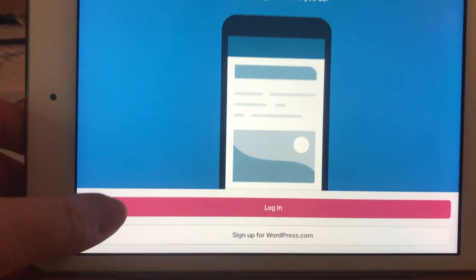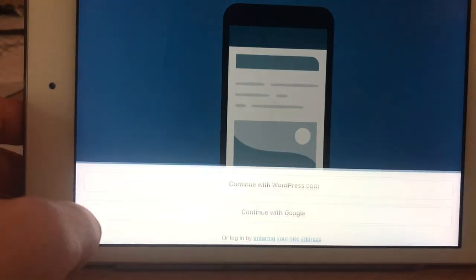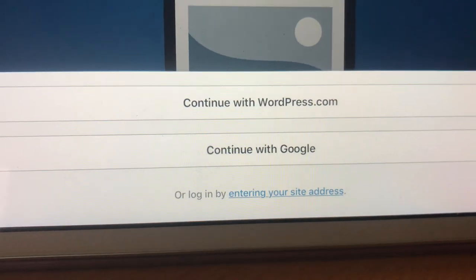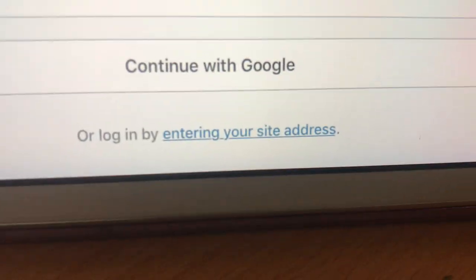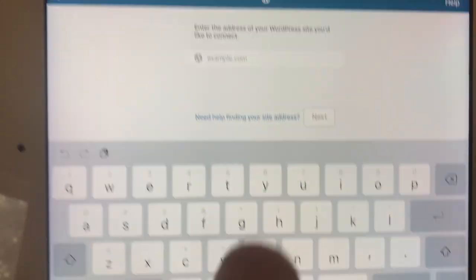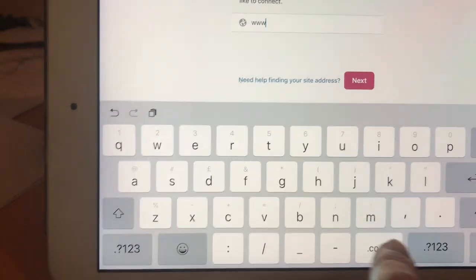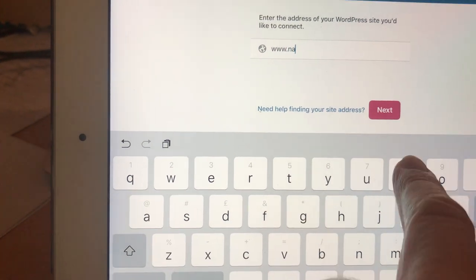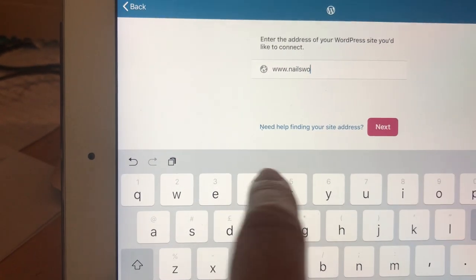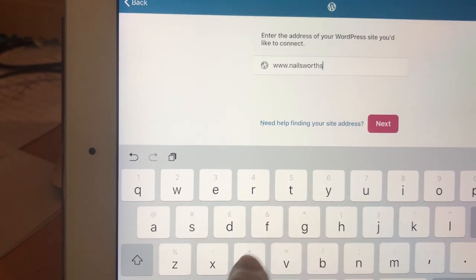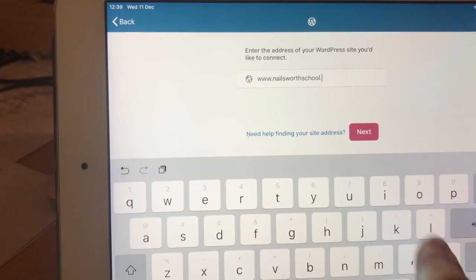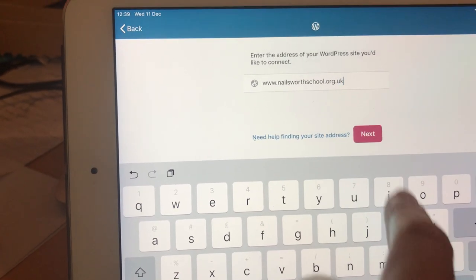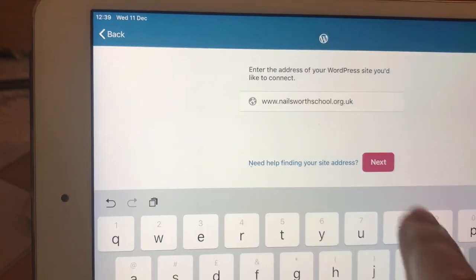You'll then get a login page. You don't want either of those options at the bottom. You want the small one: enter your own site address. Here you need to put in the school website address, which is www.nailsworthschool.org.uk. Then click next.